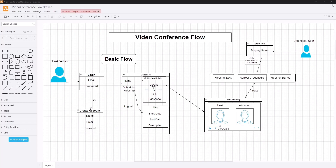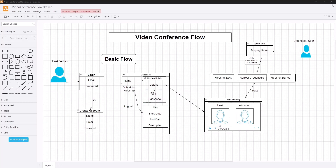So the meeting details include title, start date and time, end date and time, description, meeting ID, meeting link, and the passcode. That is what the admin is going to see when he logs in and has already created a meeting. When a meeting starts and finishes he can also see recent meetings - we're going to make that available there as well.